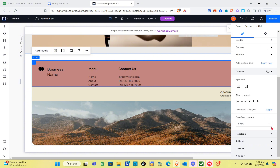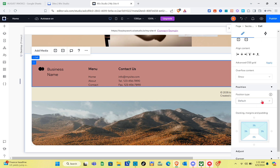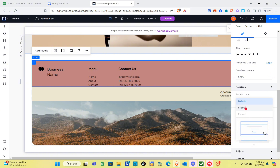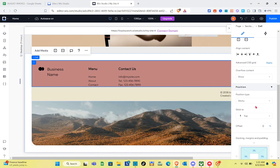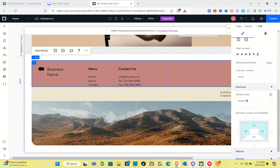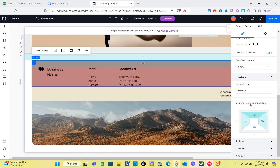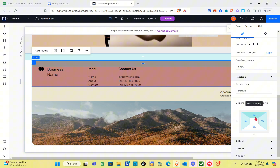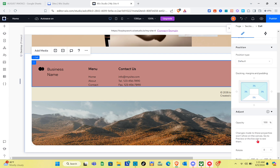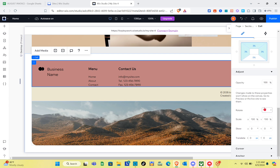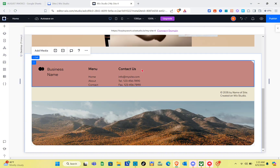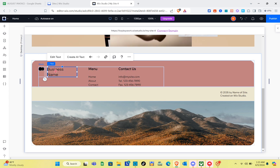For the Layout settings, we have the position type — Default and Sticky. I'll use the Default option, but you can choose Sticky if you prefer. You can also adjust the docking margins and padding, though I think this template looks fine already. There are more settings at the bottom to explore as well.